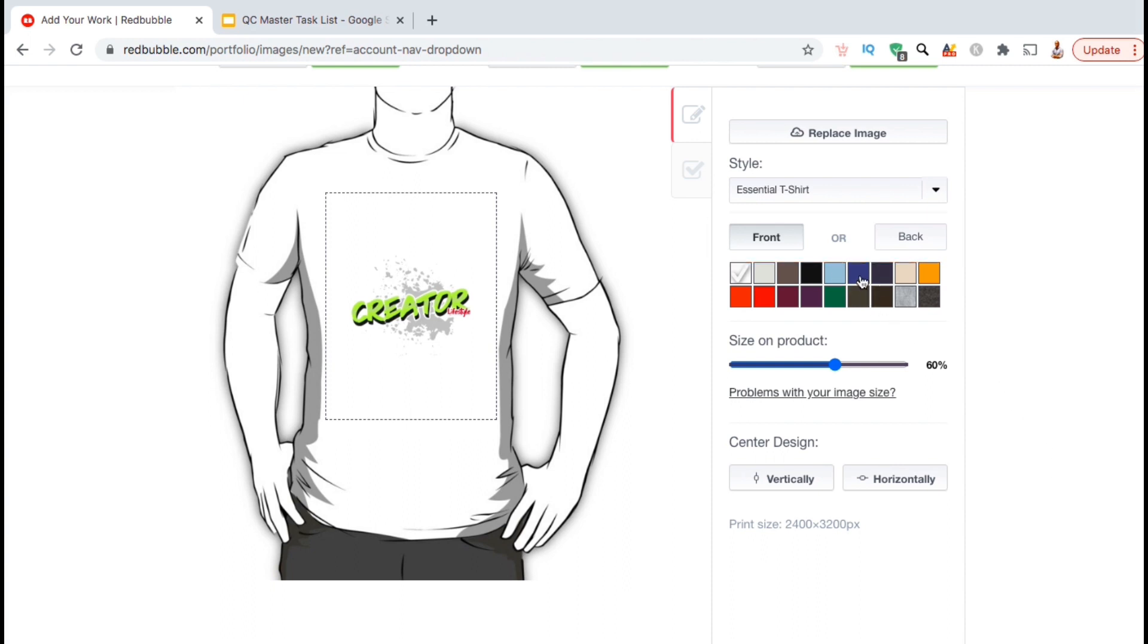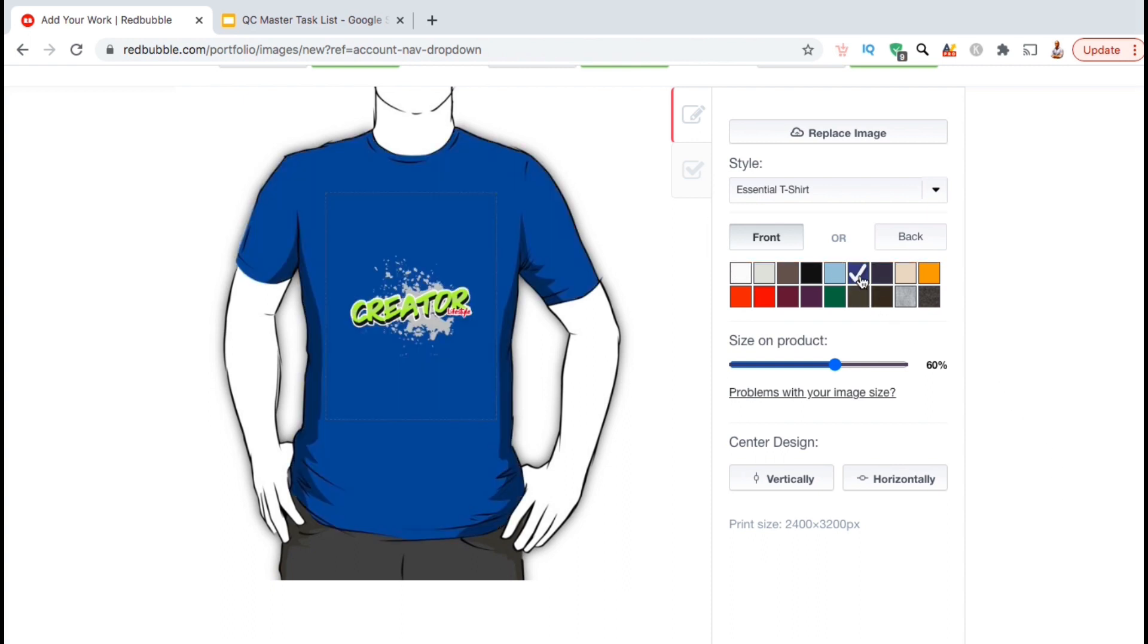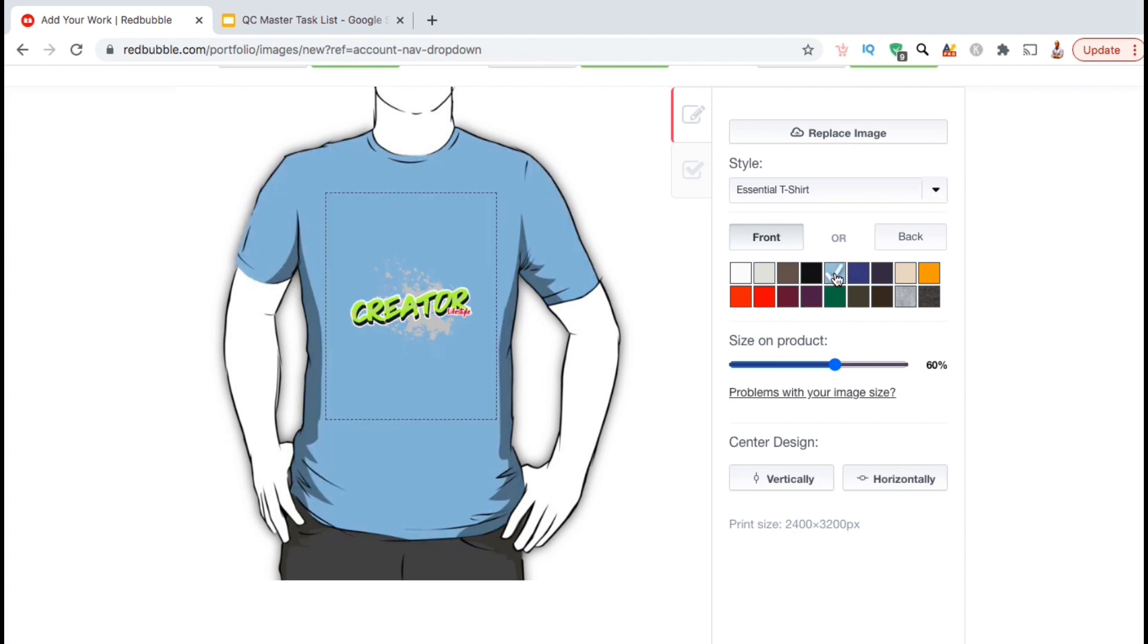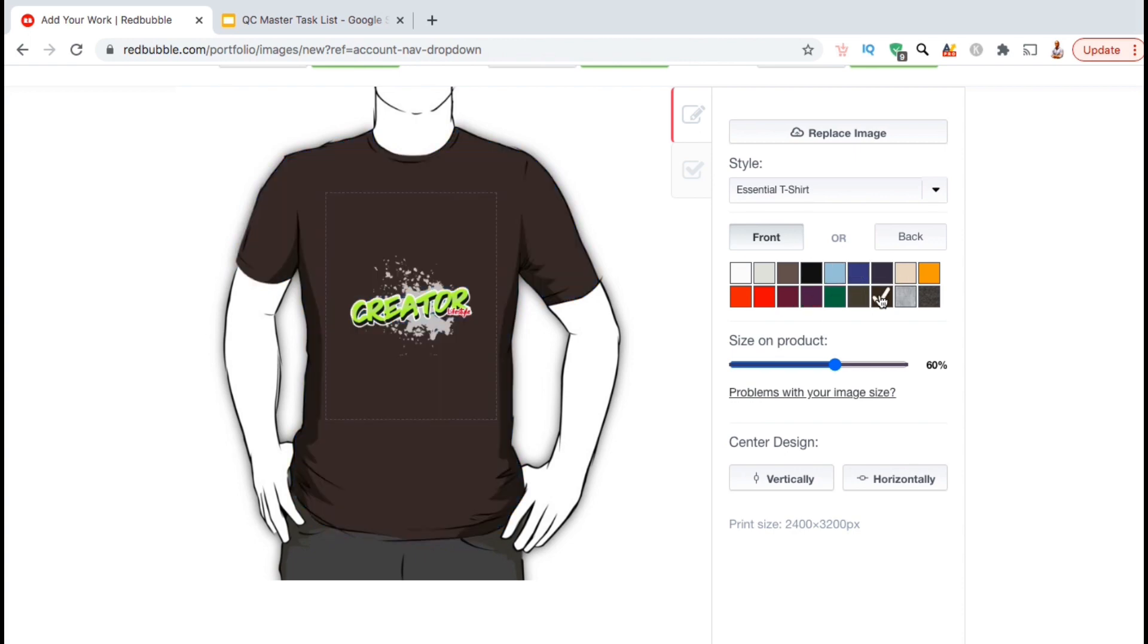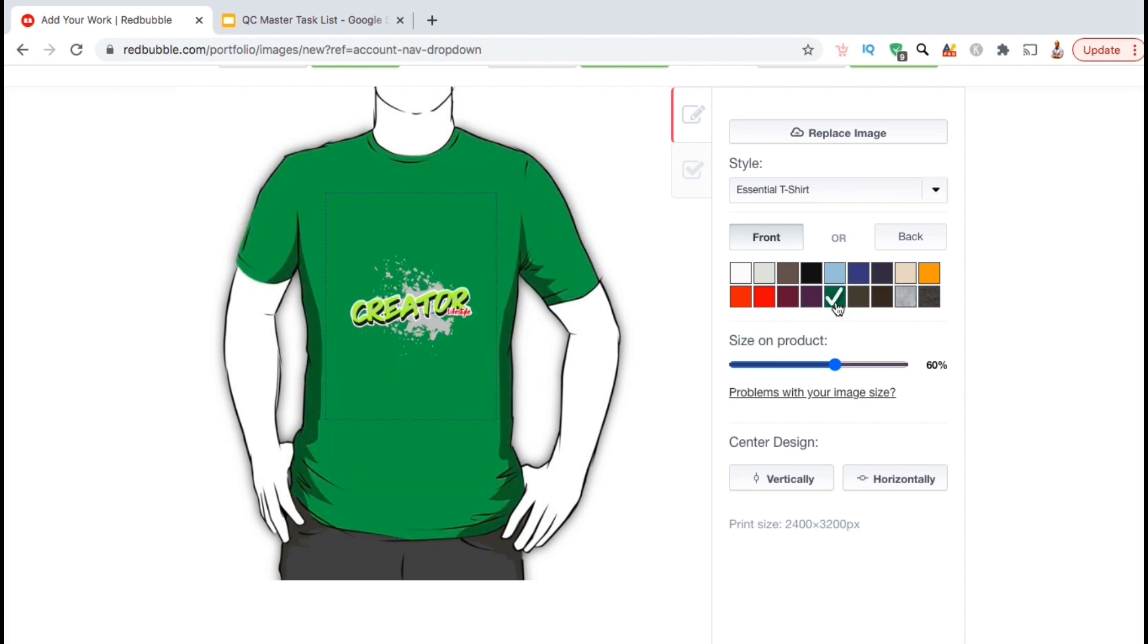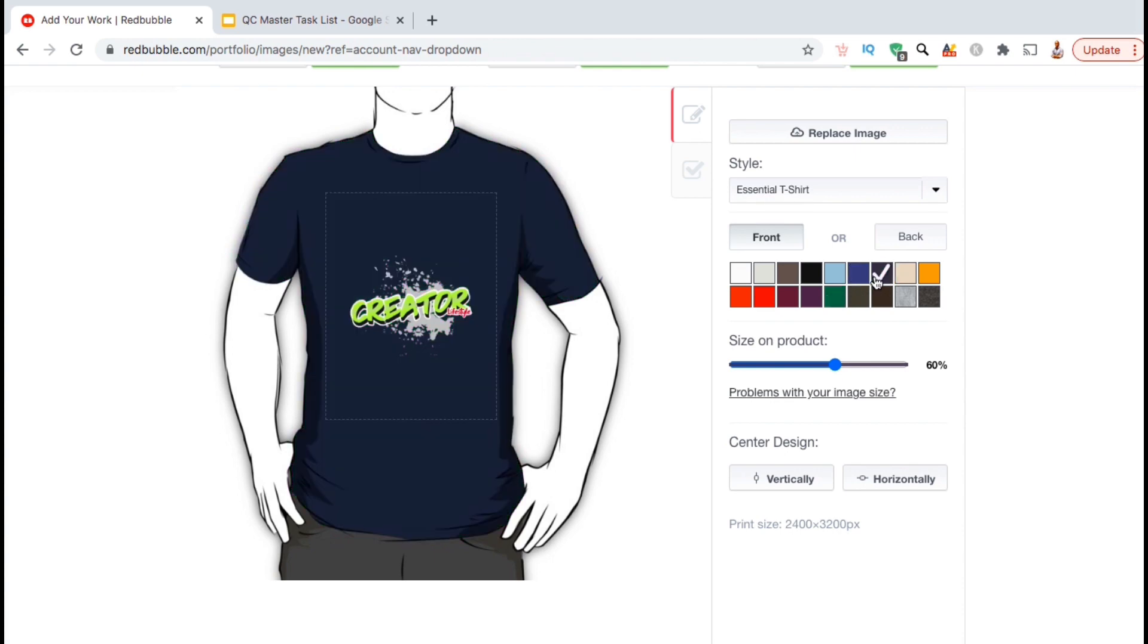You can then preview all of the colors that are available for this particular product. When you select a color, it'll appear on your mockup so you can see how it looks with your design.